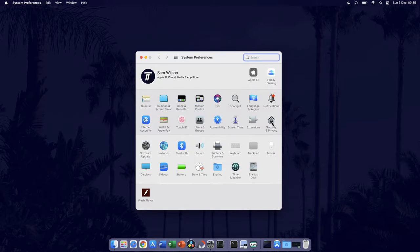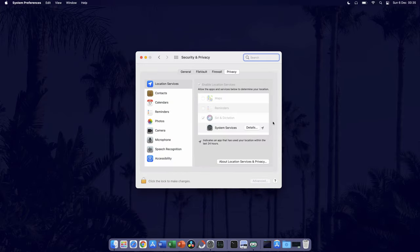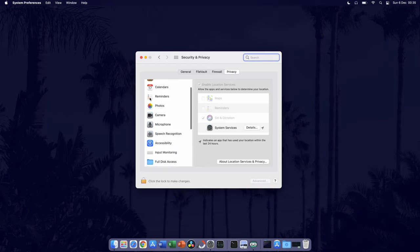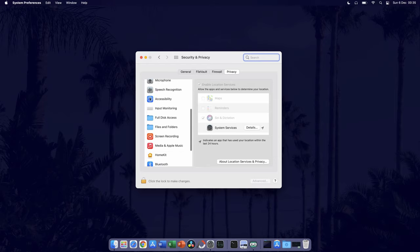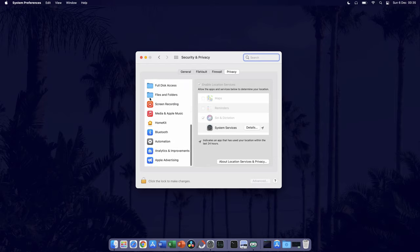Now go to the Privacy tab, it should be the furthest right option. You should now see all of the permissions you can give on the left. This will be things like location services, your camera or microphone.